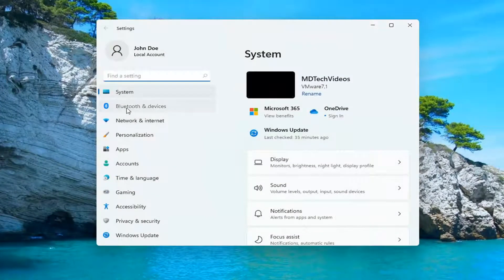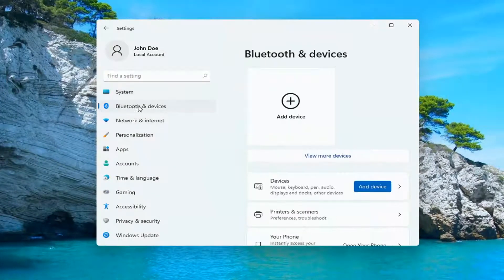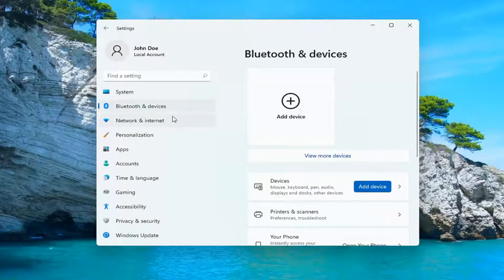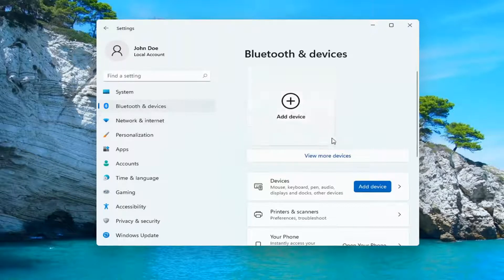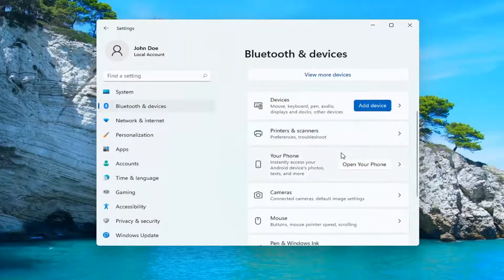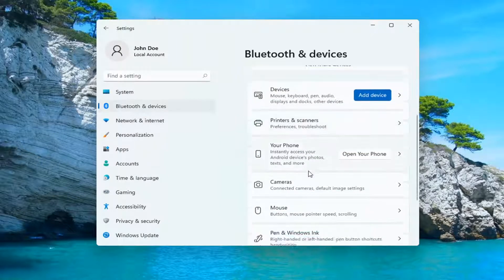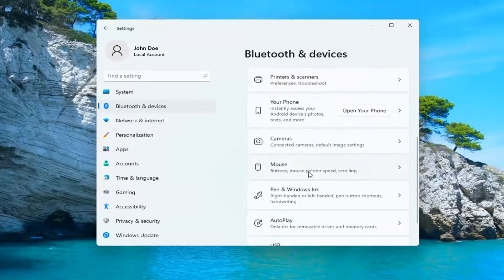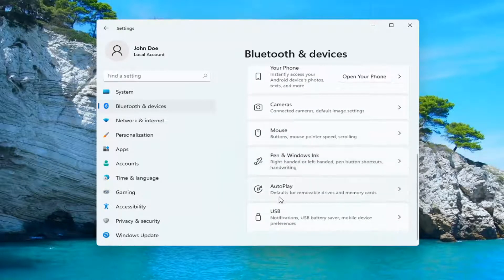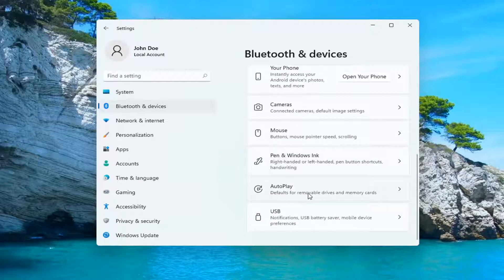Select Bluetooth and devices on the left side, then go down further on this page and select autoplay defaults for removable drives and memory cards.